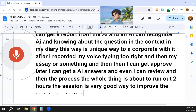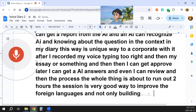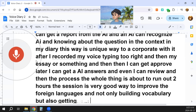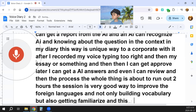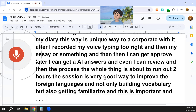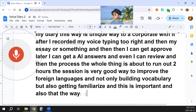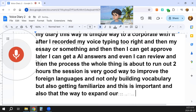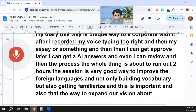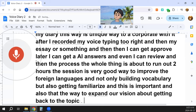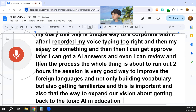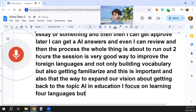And not only building vocabulary, but also getting familiarized — and this is important. This way expands our vision about our language. Getting back to the topic, AI in education: I focus on learning foreign languages, but AI can give you many, many things beyond that.